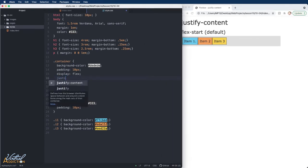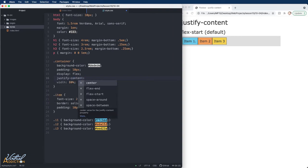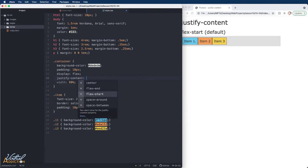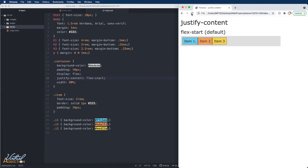What we're going to do is add the justify-content property and set it to flex-start to begin with. If I save the page and refresh, nothing is going to change — that's because flex-start is the default value. It ensures all items begin at the starting point of the main axis. Since I never specified flex-direction, it defaults to row, meaning the main axis goes from left to right.